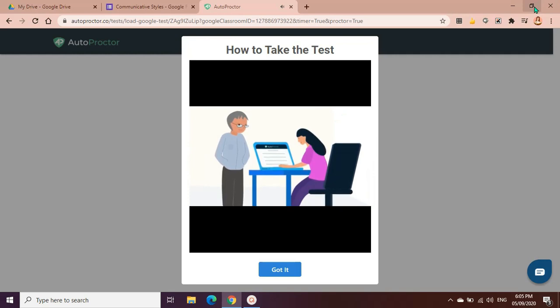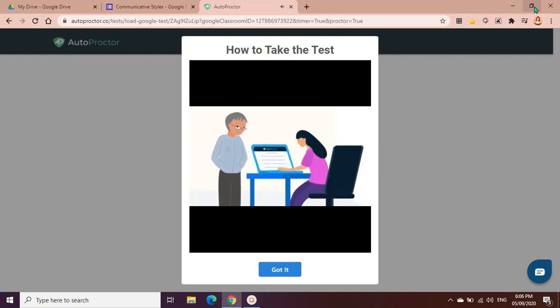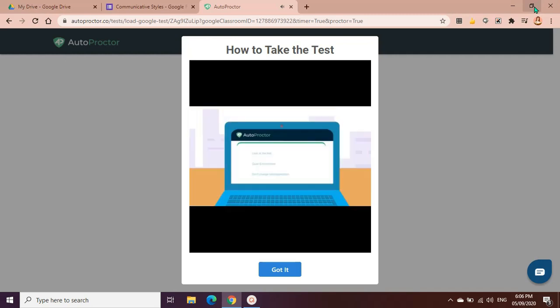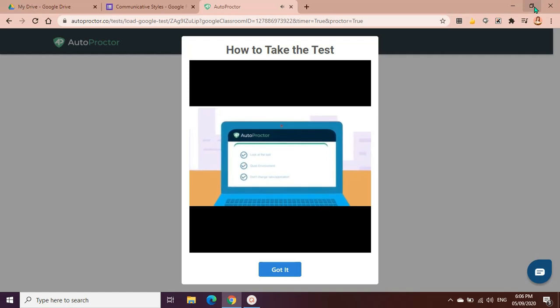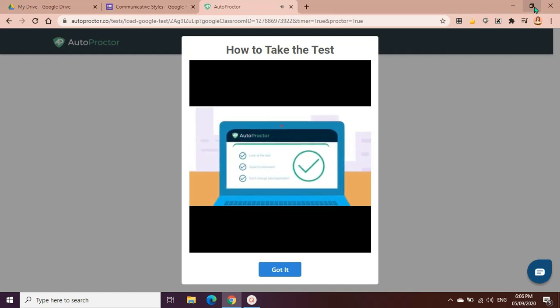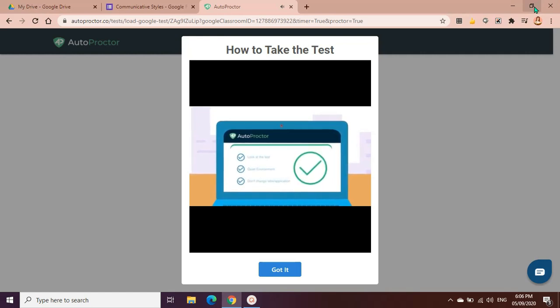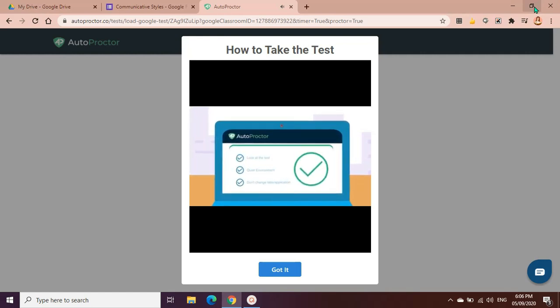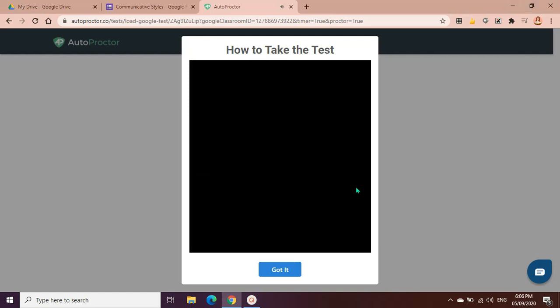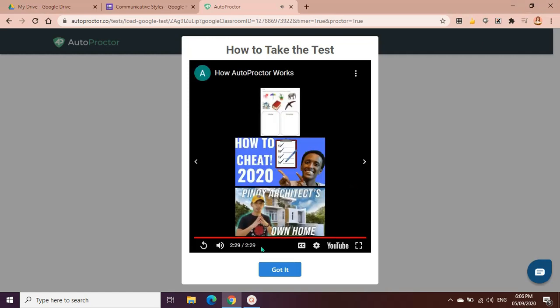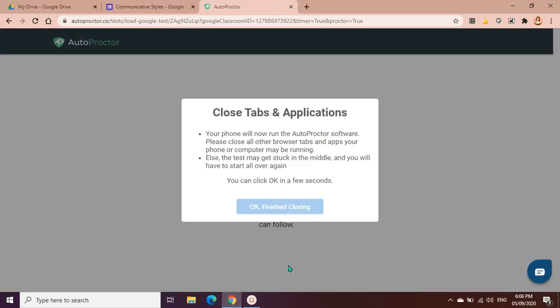There are other violations that Auto Proctor detects as well. It isn't important to know about all of them. Just take the test like you would if your teacher was around you. Don't do anything that seems suspicious. Always look directly at the test. Ensure that there is no noise around you and that you are not changing the tab or application. Your test will then have a high trust score. Good luck.